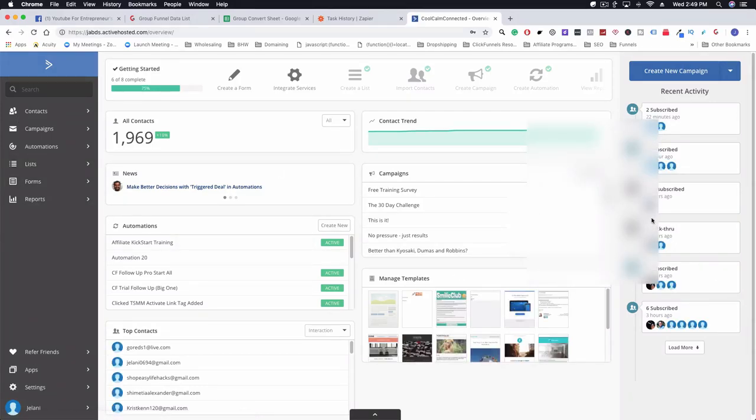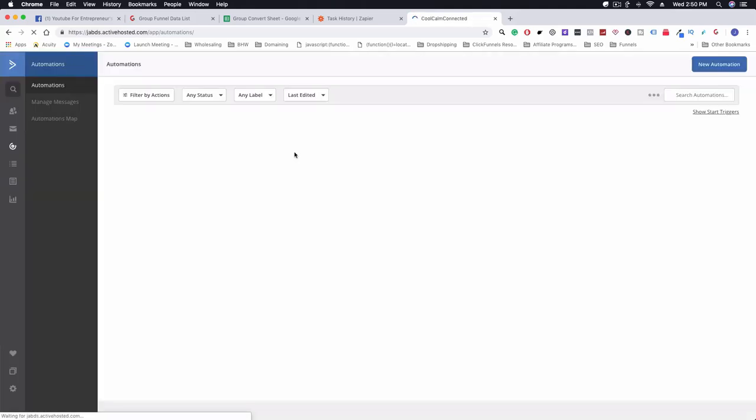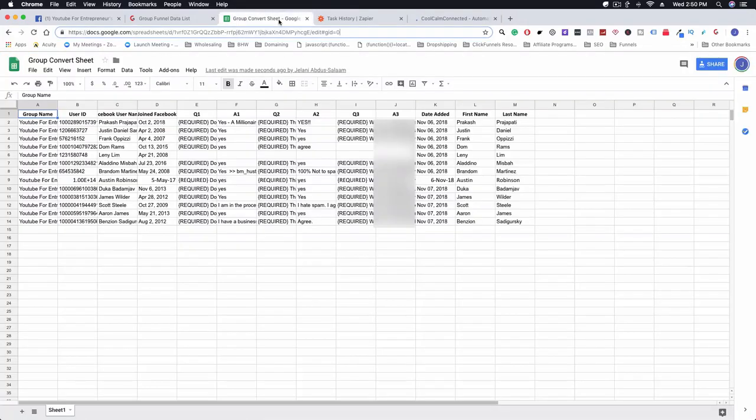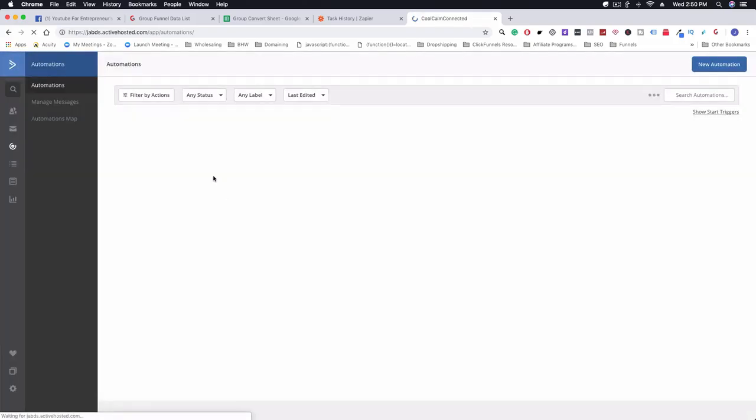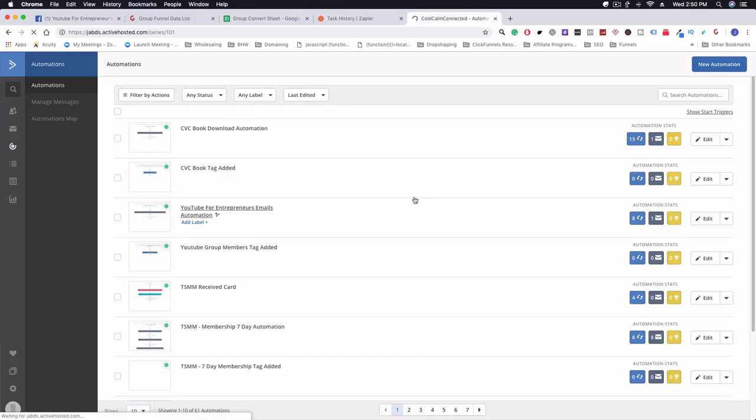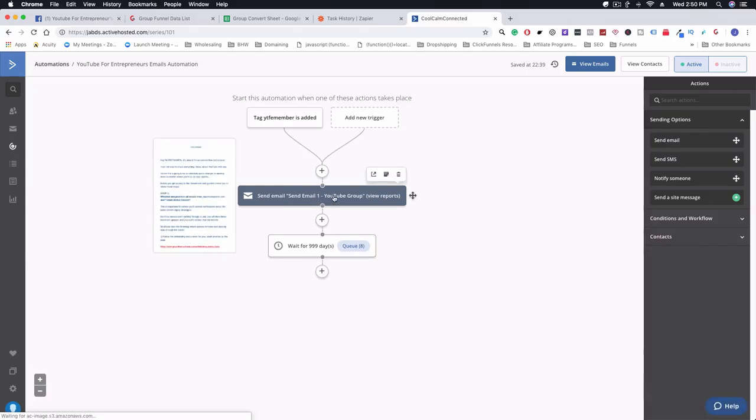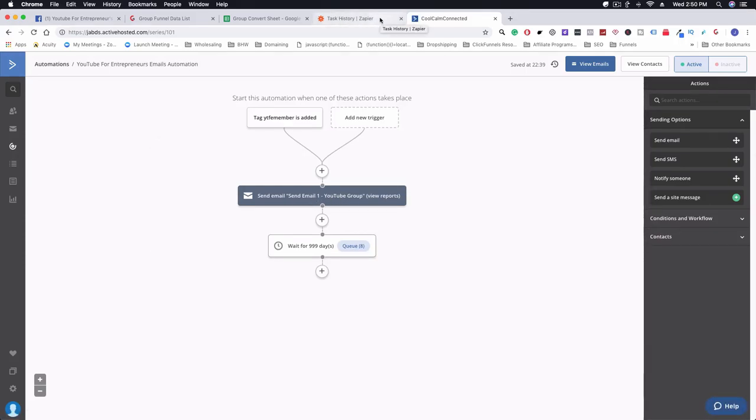If we go to automations, we can see here that I have an automation for the YouTube members tag added. Once this person gets added to this specific sheet, they're going to be added to this list here. Once they get added to a list, this adds a tag and then they will get automation. If we go into this specific automation, you can see here that eight people already got this email and this is the email that's going to be sent. If you don't know anything about automations for Active Campaign, I actually have a video explaining how to set all that stuff up, so I'll post that video so you guys know how to do that.